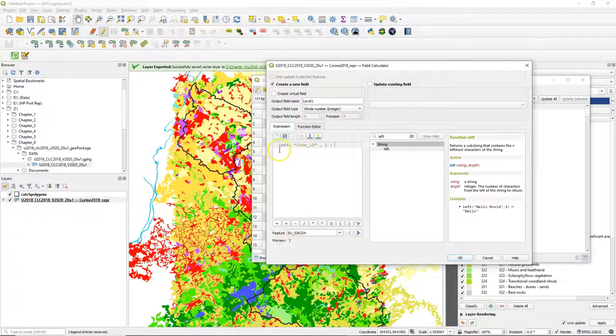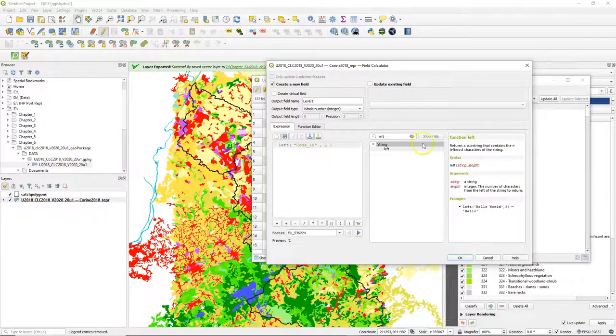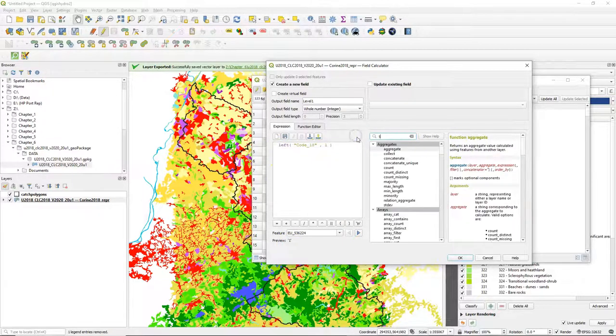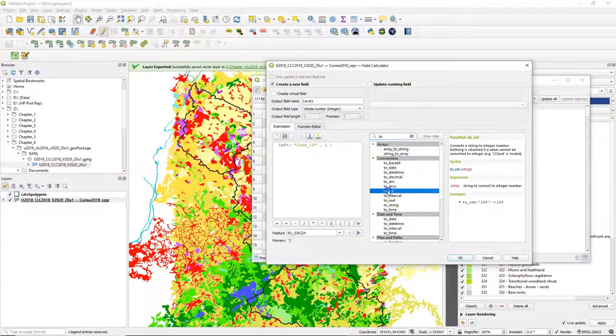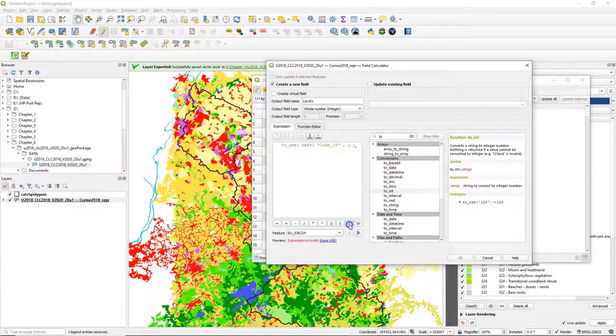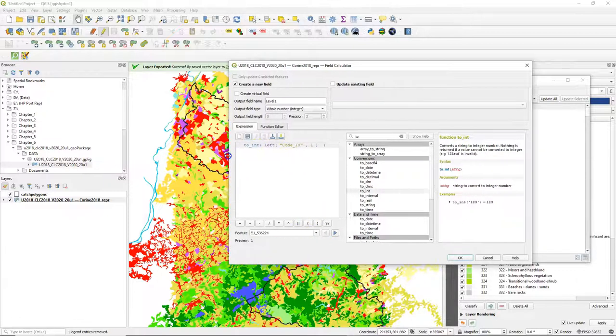In the preview we see number 1, but now we want to convert this to integer. So we use the toInt function and wrap the rest in that function. That also gives a correct preview.